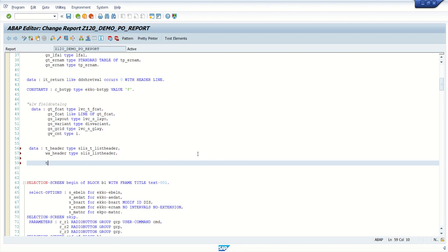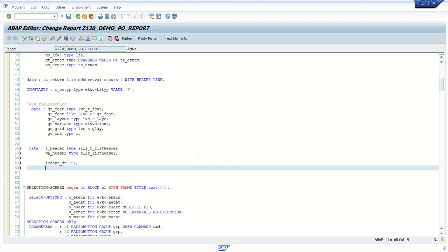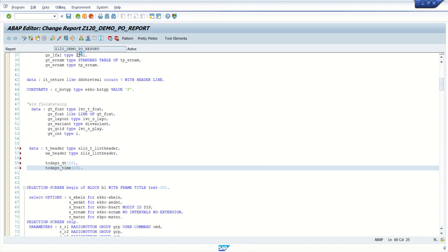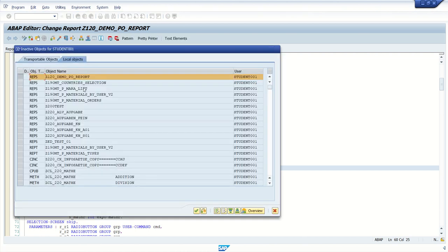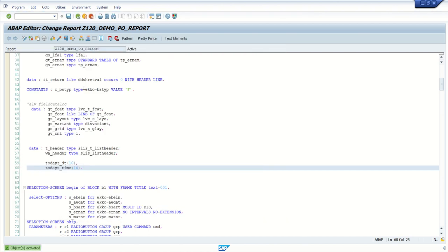I will also add two more variables: today's_date with a length of 10 digits, and today's_time also 10 digits. Check for any errors - no error. Activate.